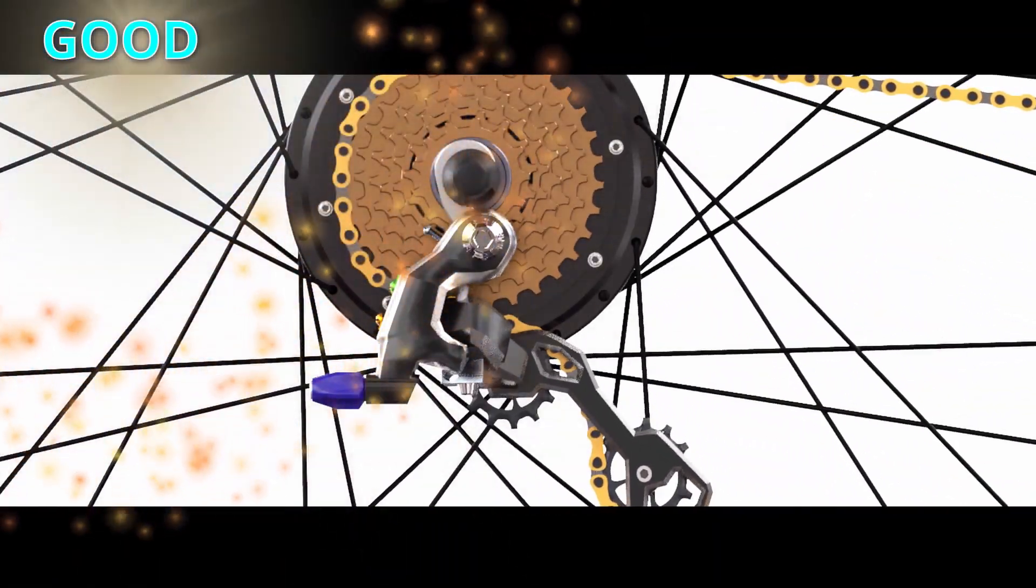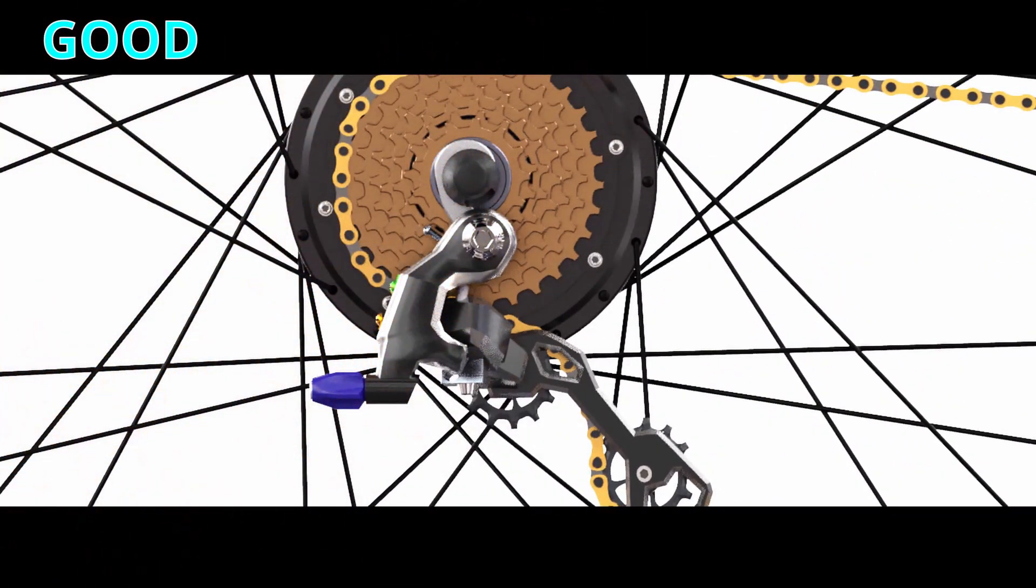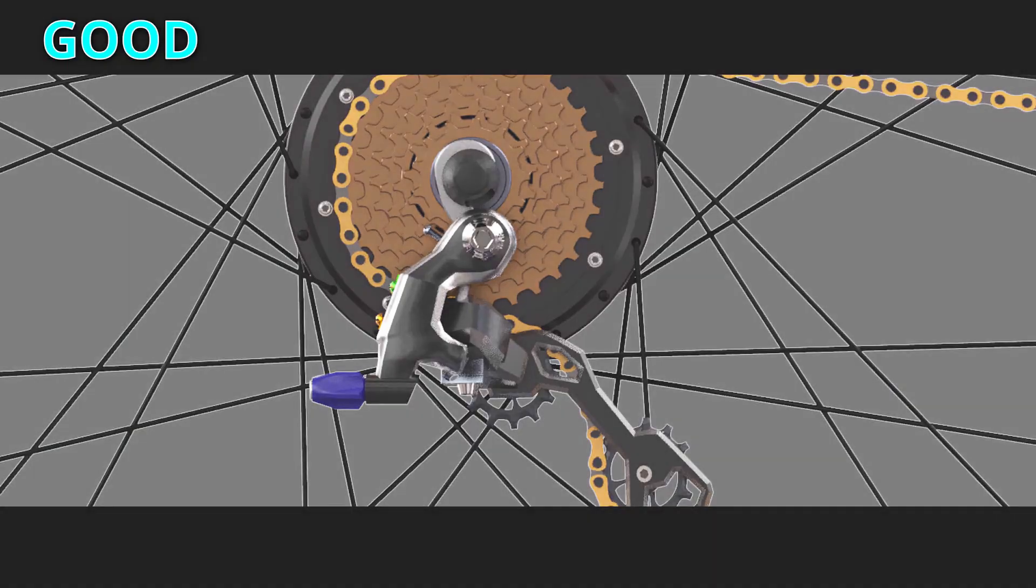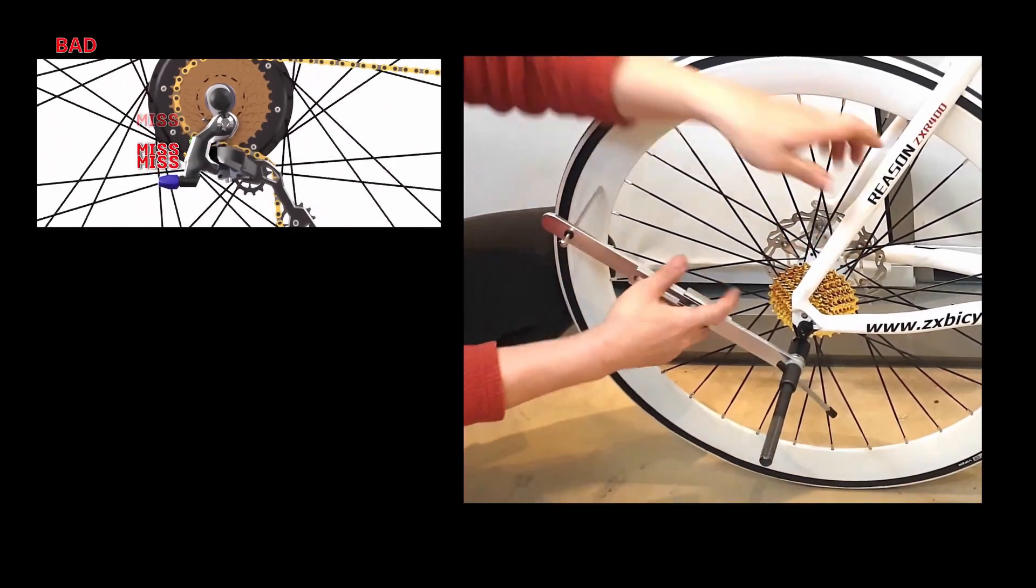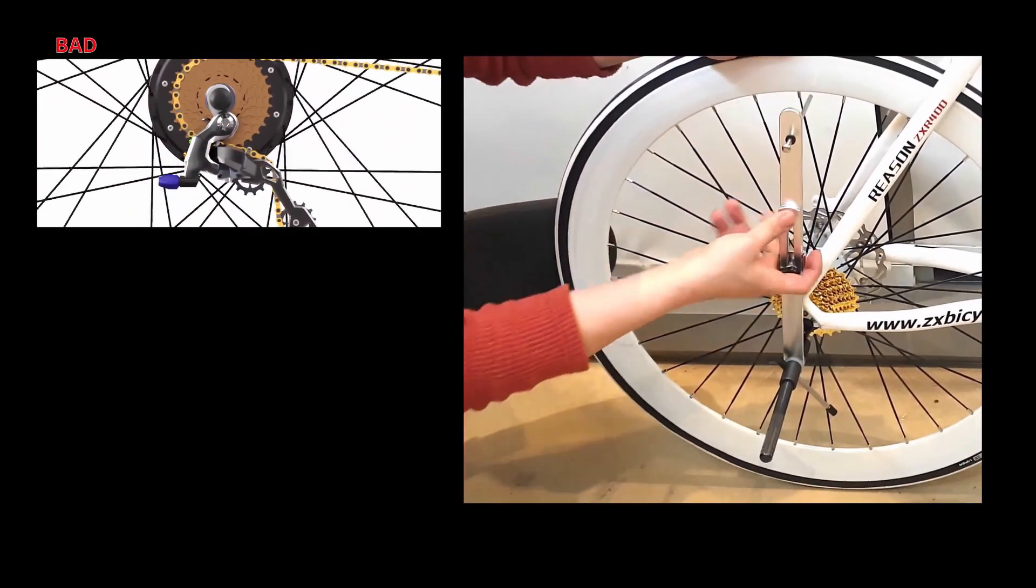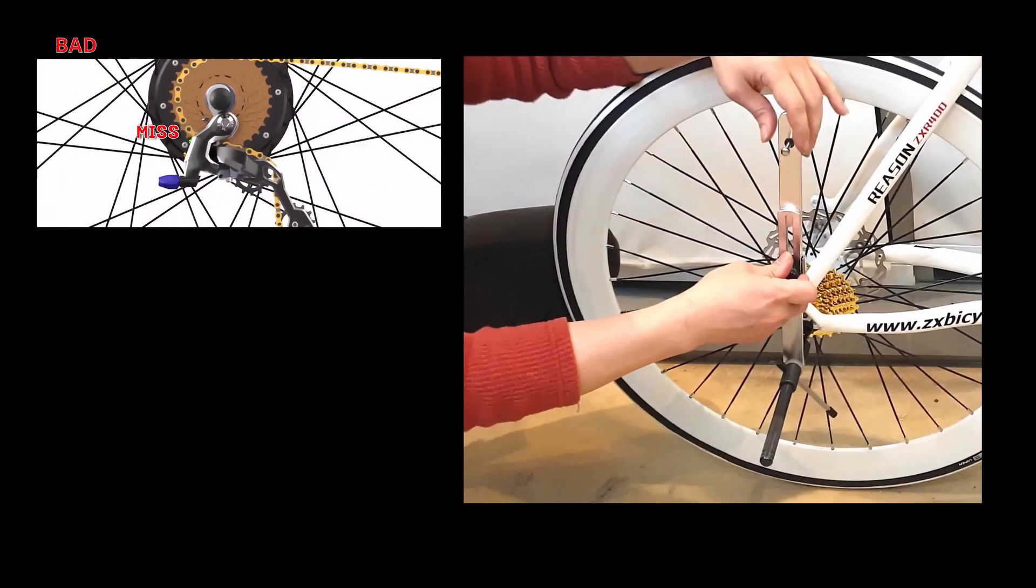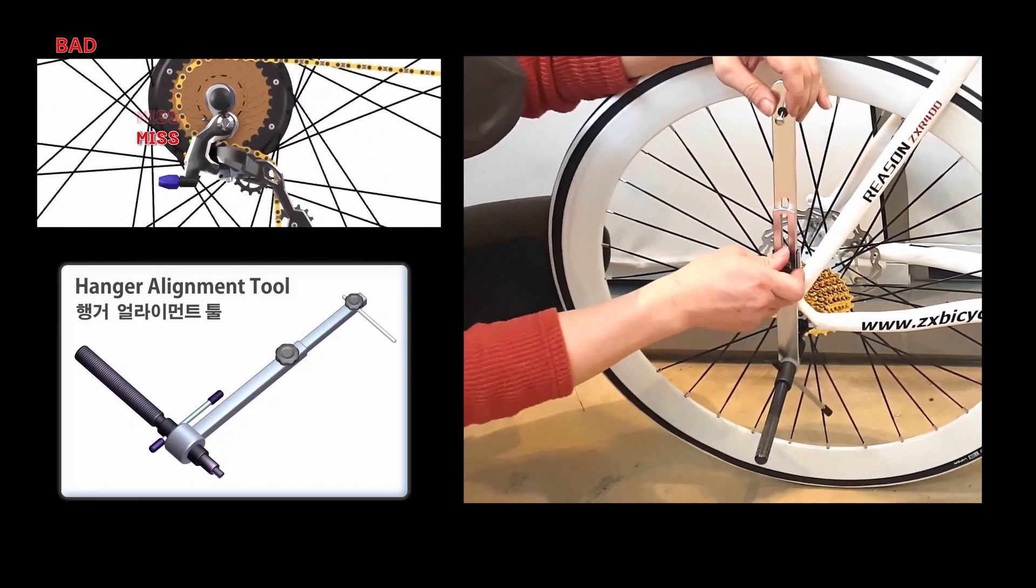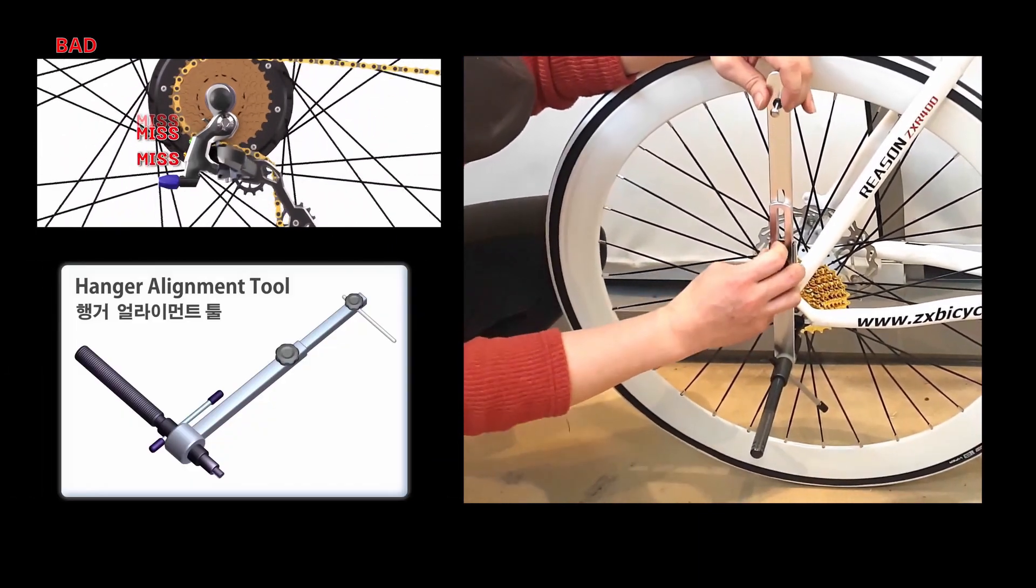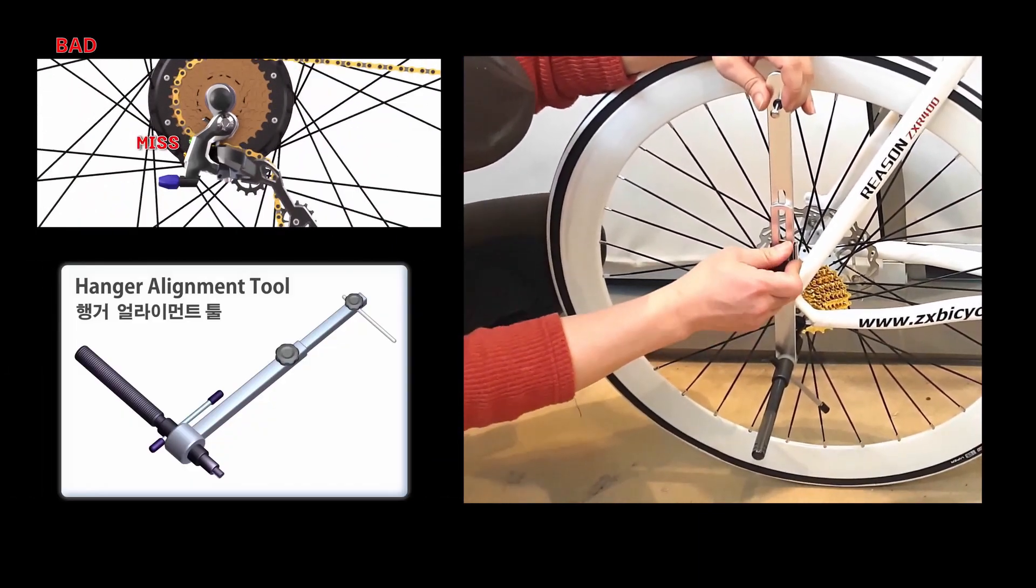The entire drivetrain setup is now perfect. If the shift is not accurate even after adjustment, now, we need to calibrate the hanger.